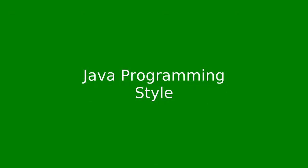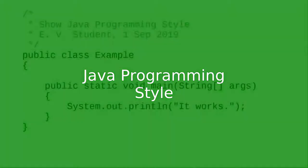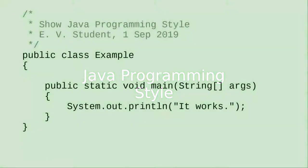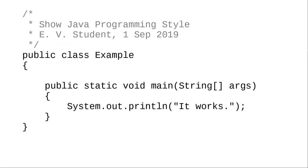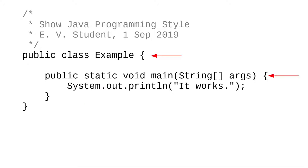There are many different styles for writing Java code. Depending on the book you're reading or the company you're working for, you may be asked to put opening braces on a line by themselves, or as in the book we're using, put the braces at the end of a line.